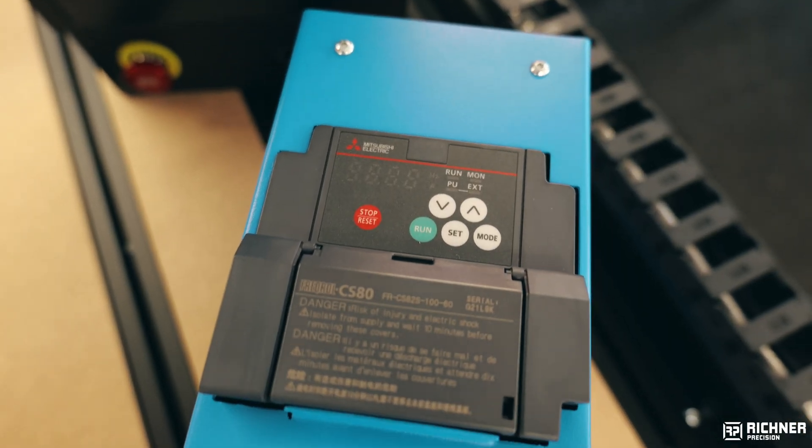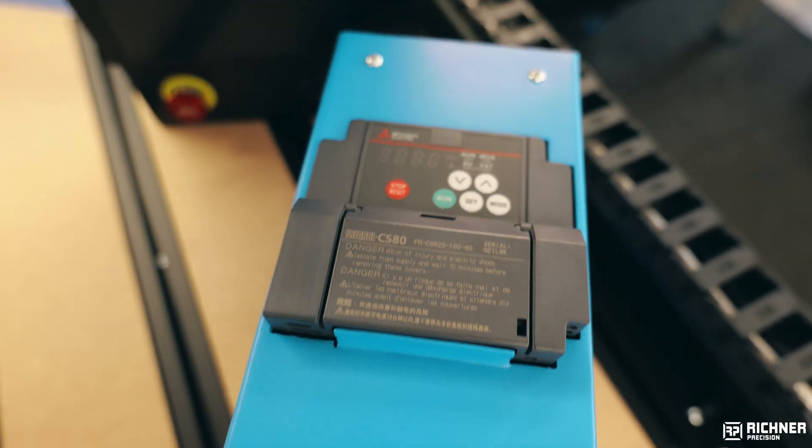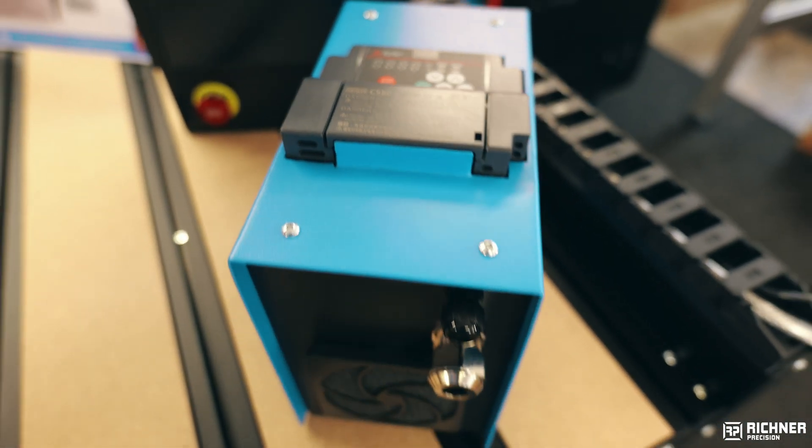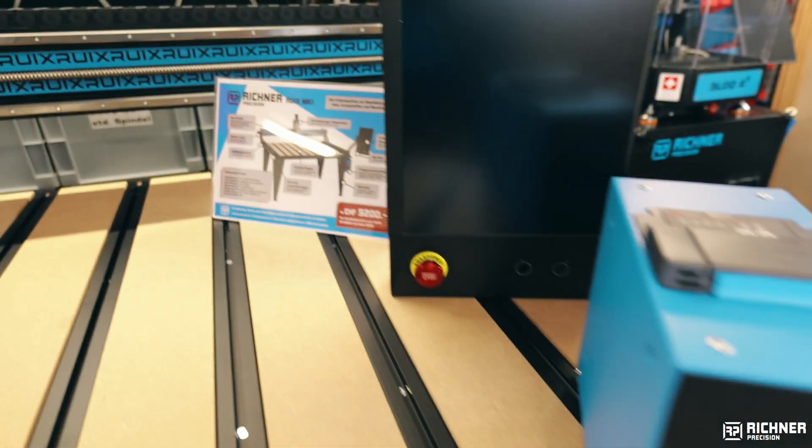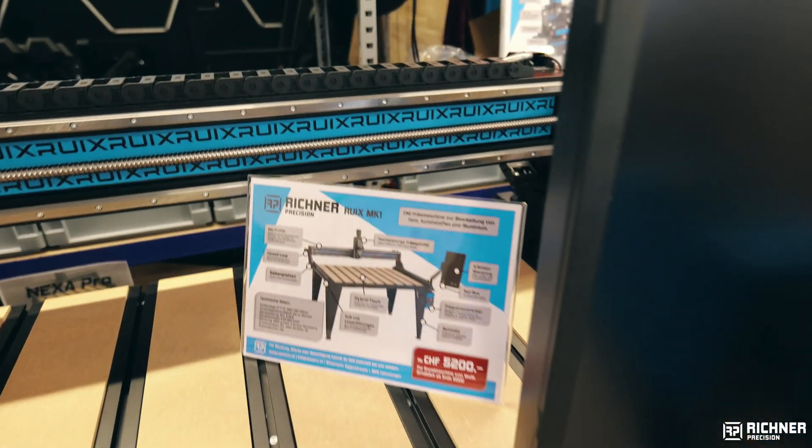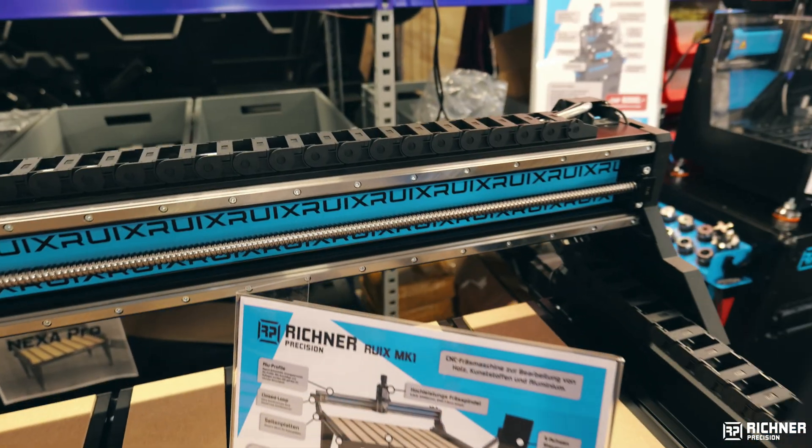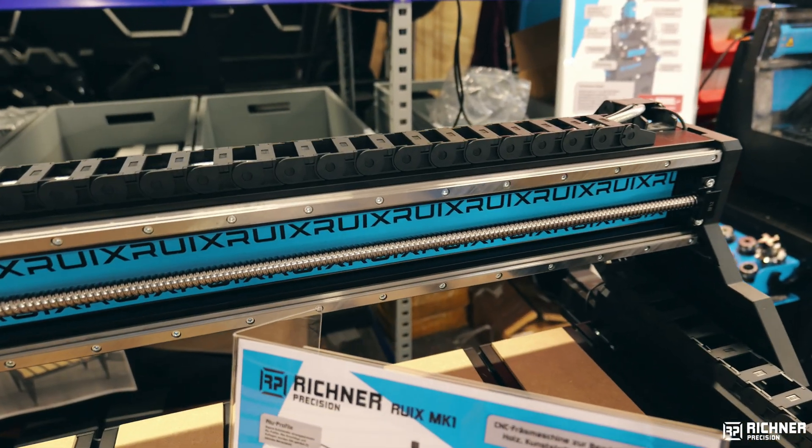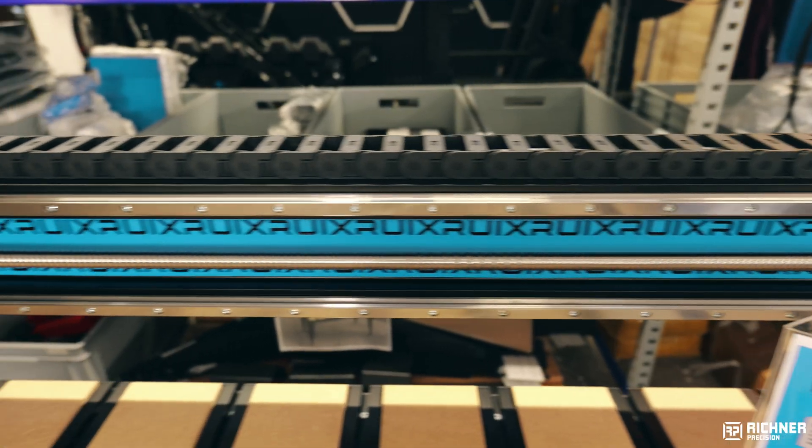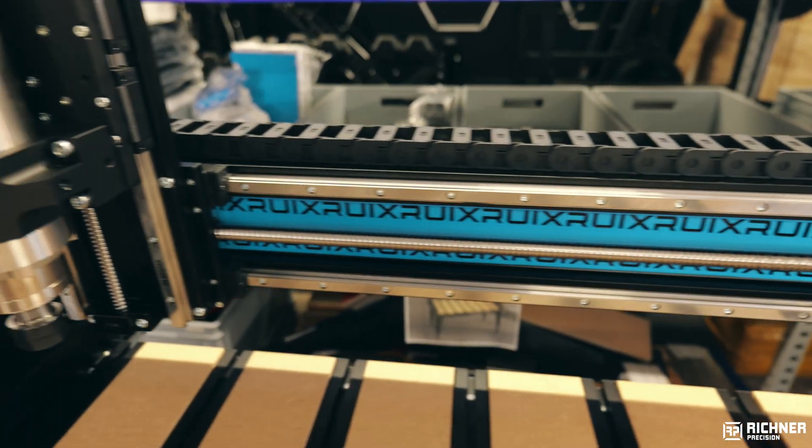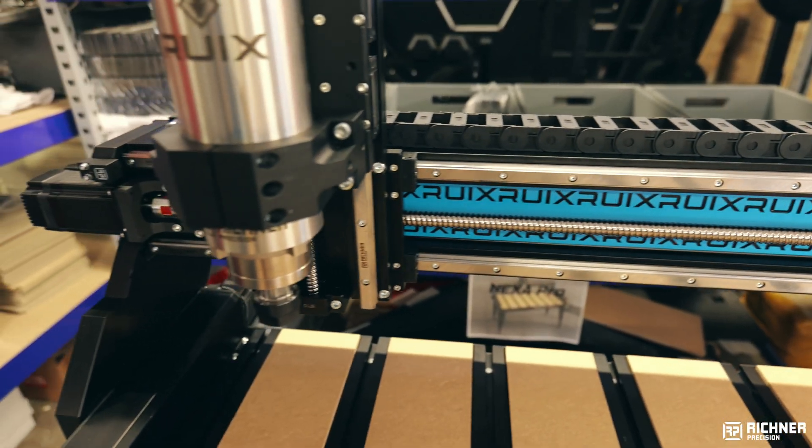Here you can see our spindle drive box with a Mitsubishi VFD. Right behind it sits the Dominator standalone controller.